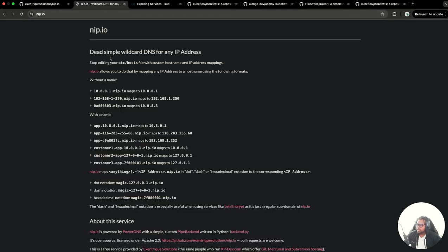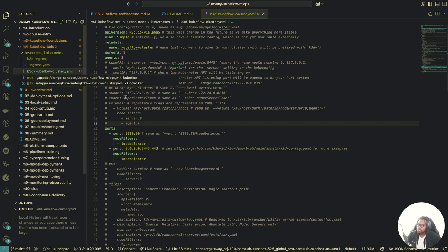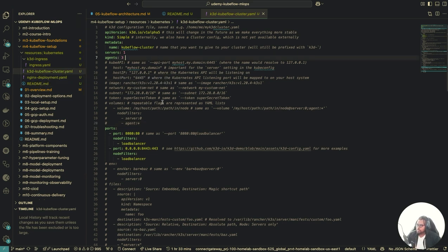The other tool we're going to be using is nip.io. nip.io is a dead-simple wildcard DNS service — it helps you map any DNS address to any IP address. Once you have the repository cloned locally, you want to go into the M4 Kubeflow setup directory, then resources, Kubernetes, and there you'll see a file called K3D Kubeflow cluster. This is the configuration file we're going to use for our K3D cluster setup.